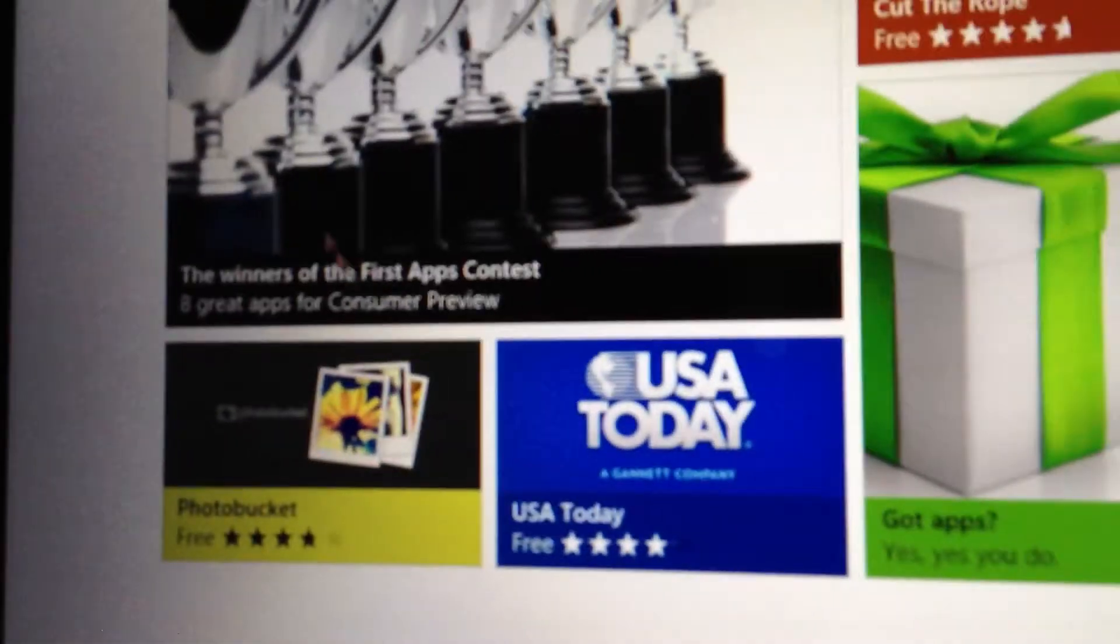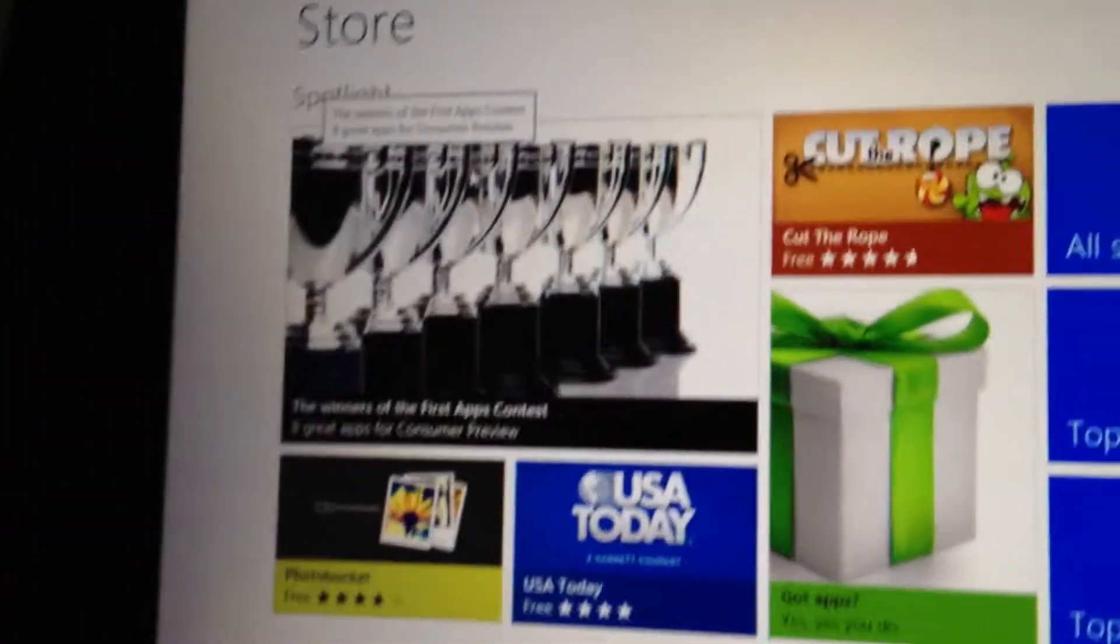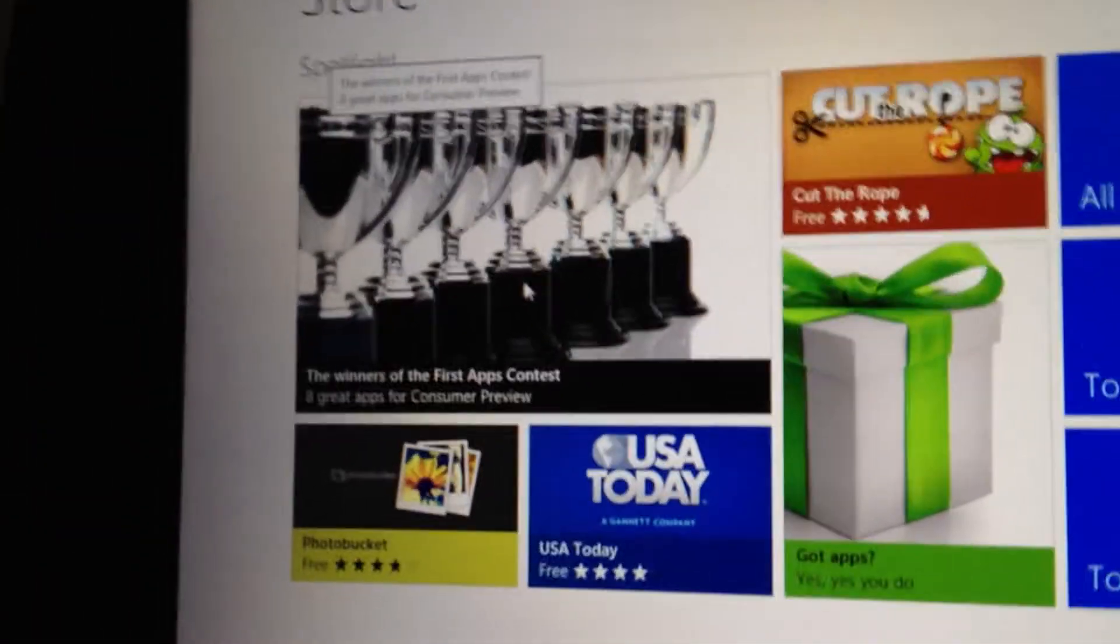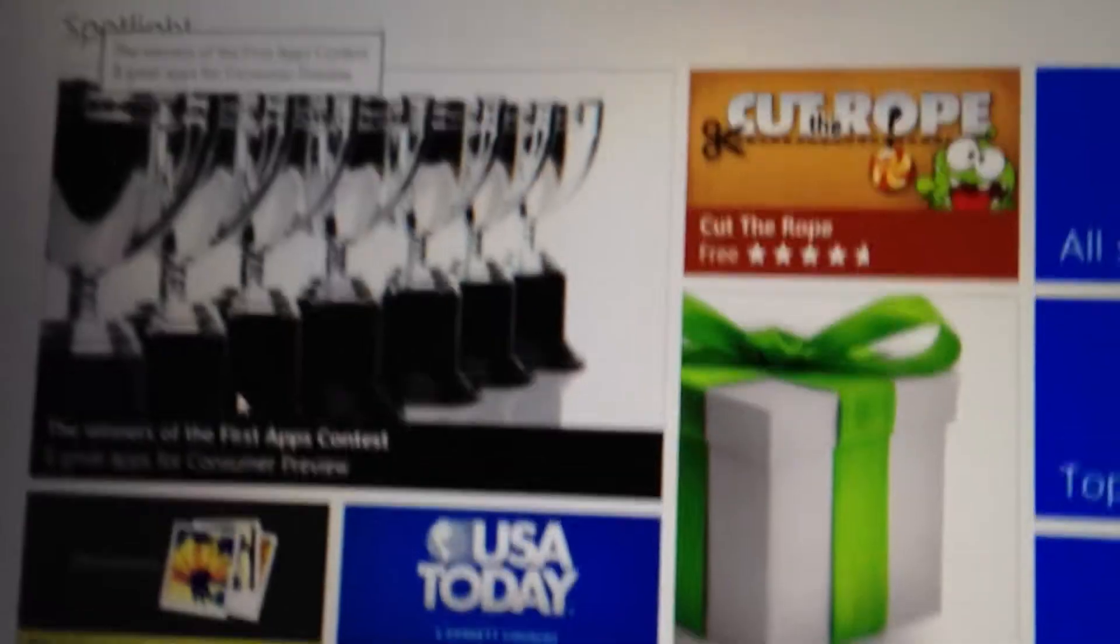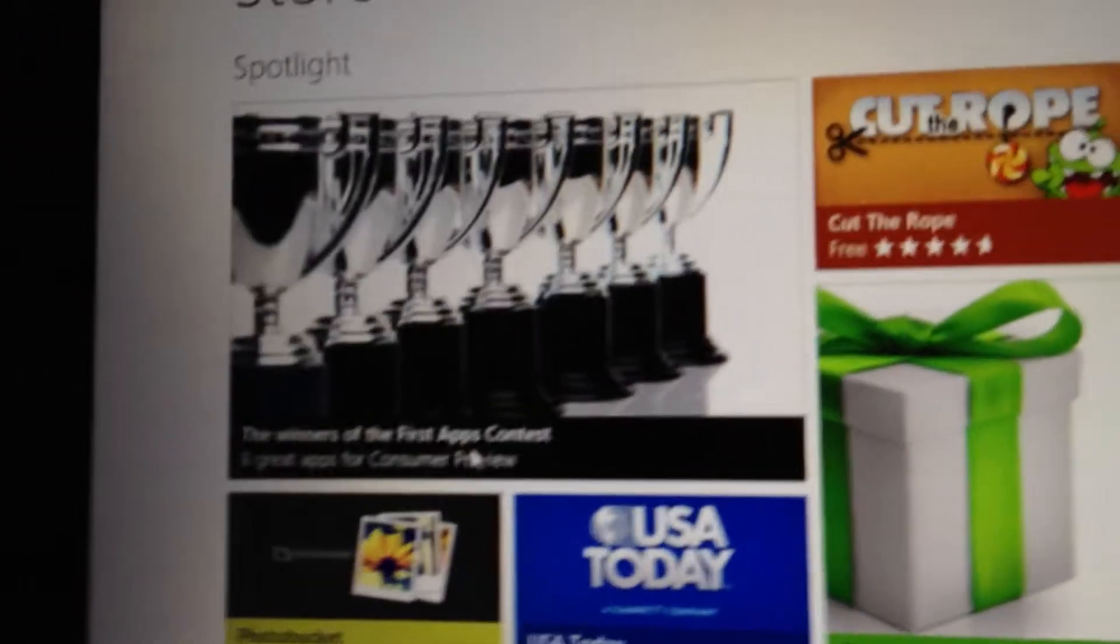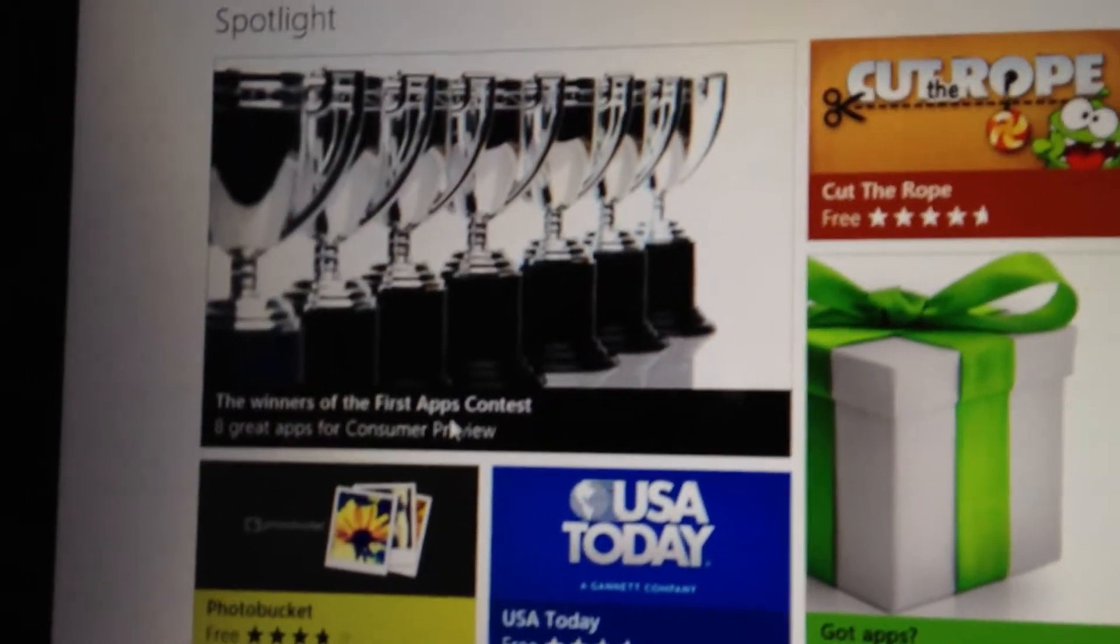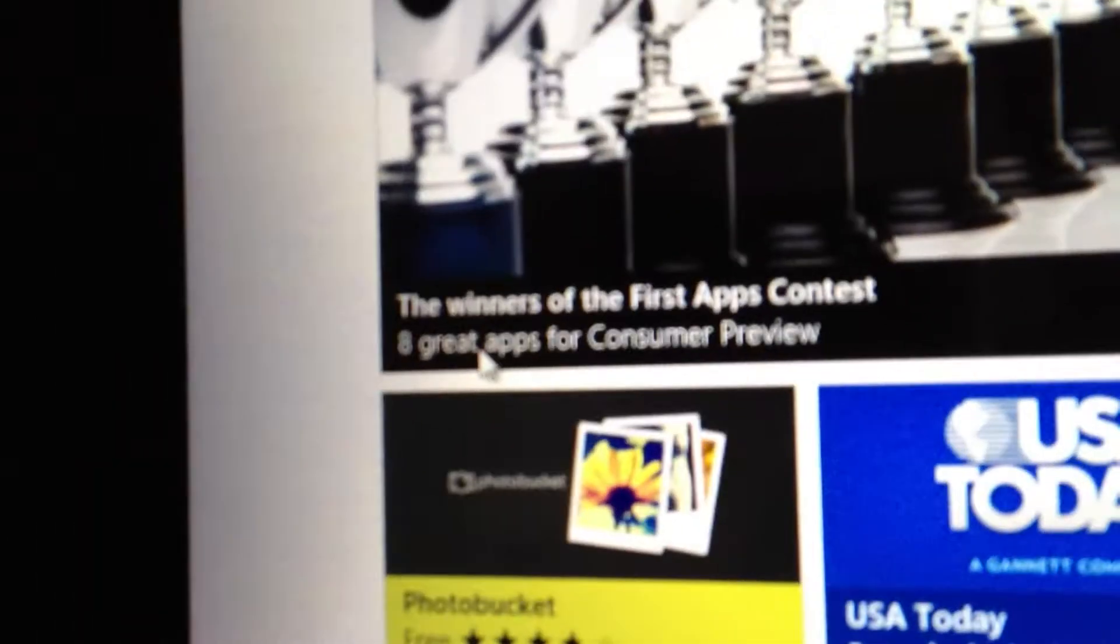You see they have a little thing here, spotlight. So they have a contest I suppose for developers who design apps. And eight of them got in here.